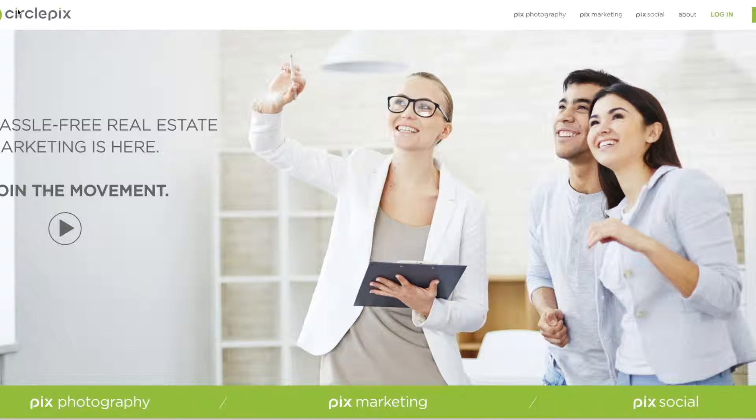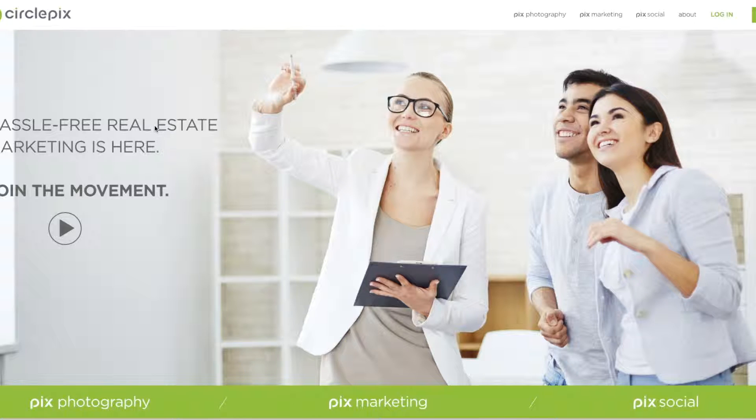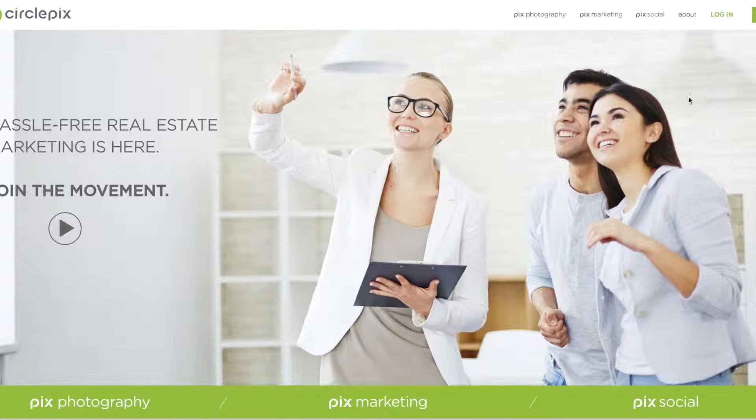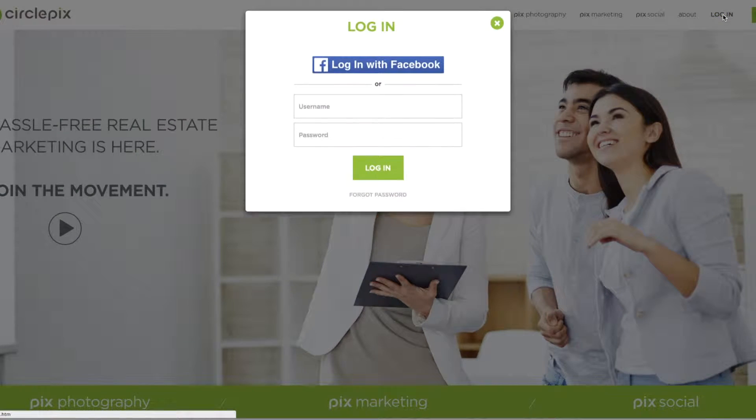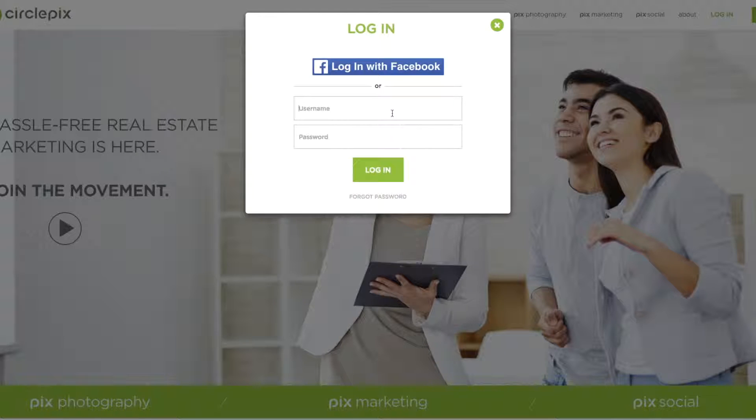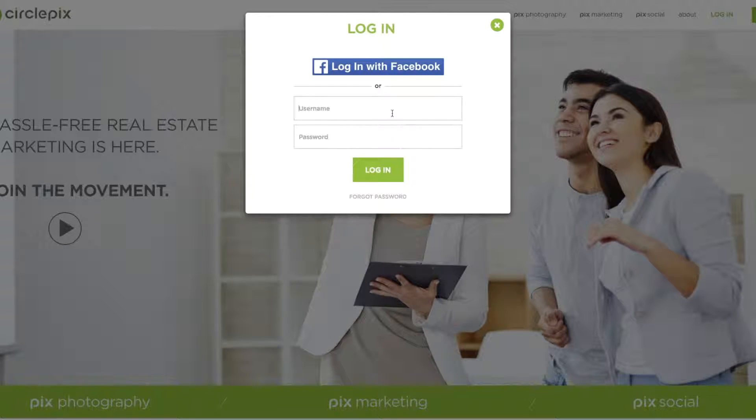So first thing you're going to do is go to circlepix.com. That's www.circlepix.com and you're going to see this screen here. You'll then click on the login button on the corner of the screen. You'll type in the username and the password that you were provided in the email that you received when your PIX social account was set up.